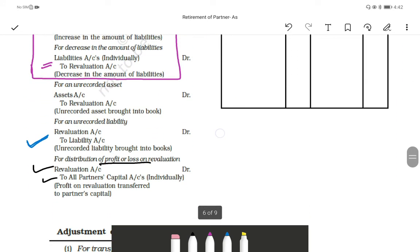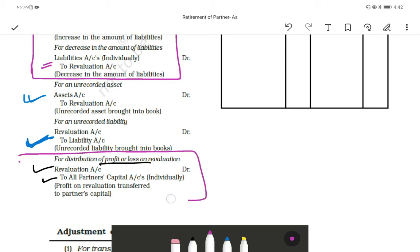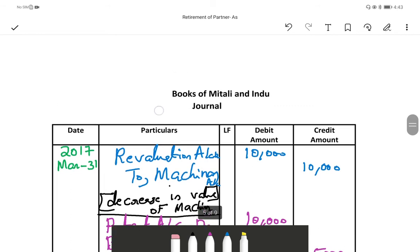The next rule is for unrecorded assets. Unrecorded asset means we record the asset again — it has the same effect as an increase in asset: asset account debited to revaluation account. For increase in liability, the entry is: revaluation account debited to liabilities account. Finally, we transfer the profit — the revaluation profit goes to the partners' capital accounts: revaluation account debited to old partners' capital account.